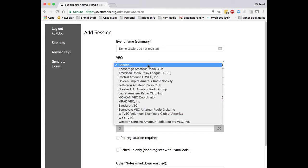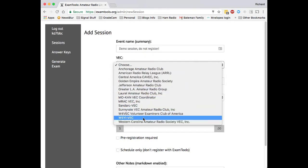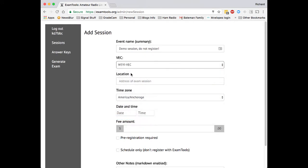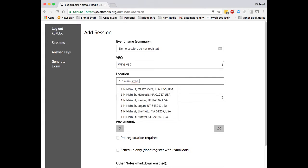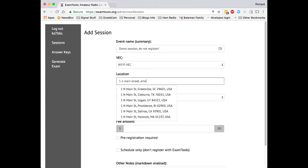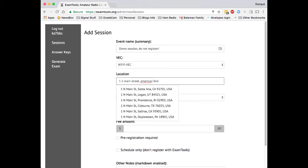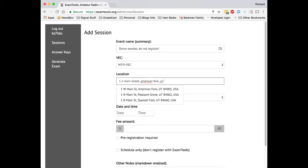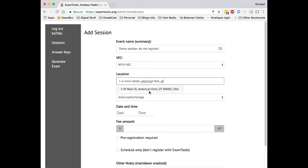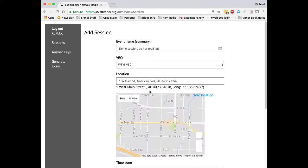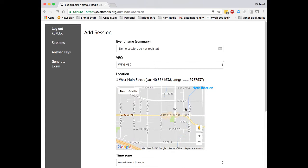Select the VEC and then enter the location of the exam session in the location box. The location box is powered by an autocomplete with Google Maps, so you will need to get the exact address. As you're typing it in there will be autocomplete drop-downs. Once it's fixed and you select it, it will show up on the map and it will also have the latitude and longitude.